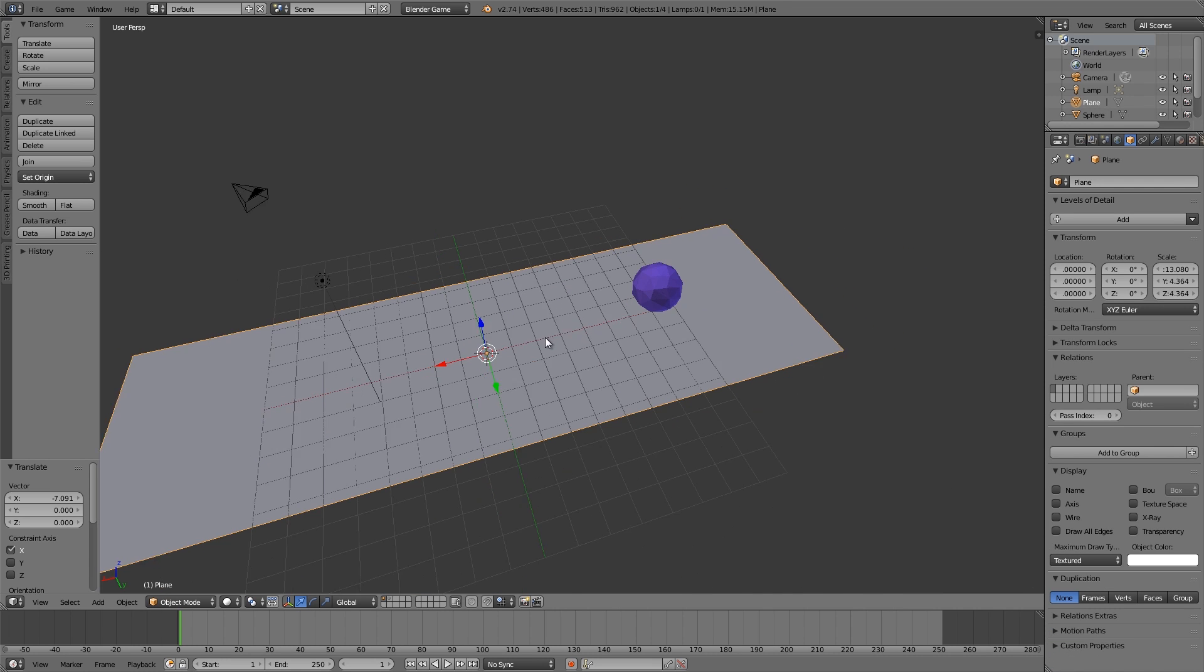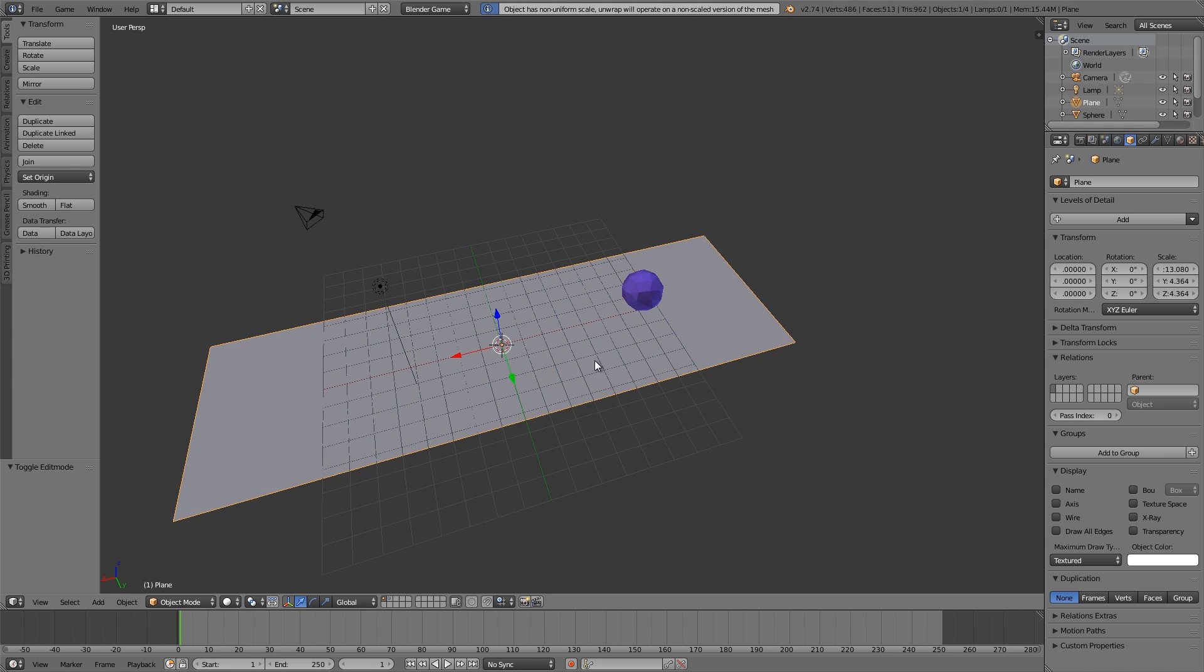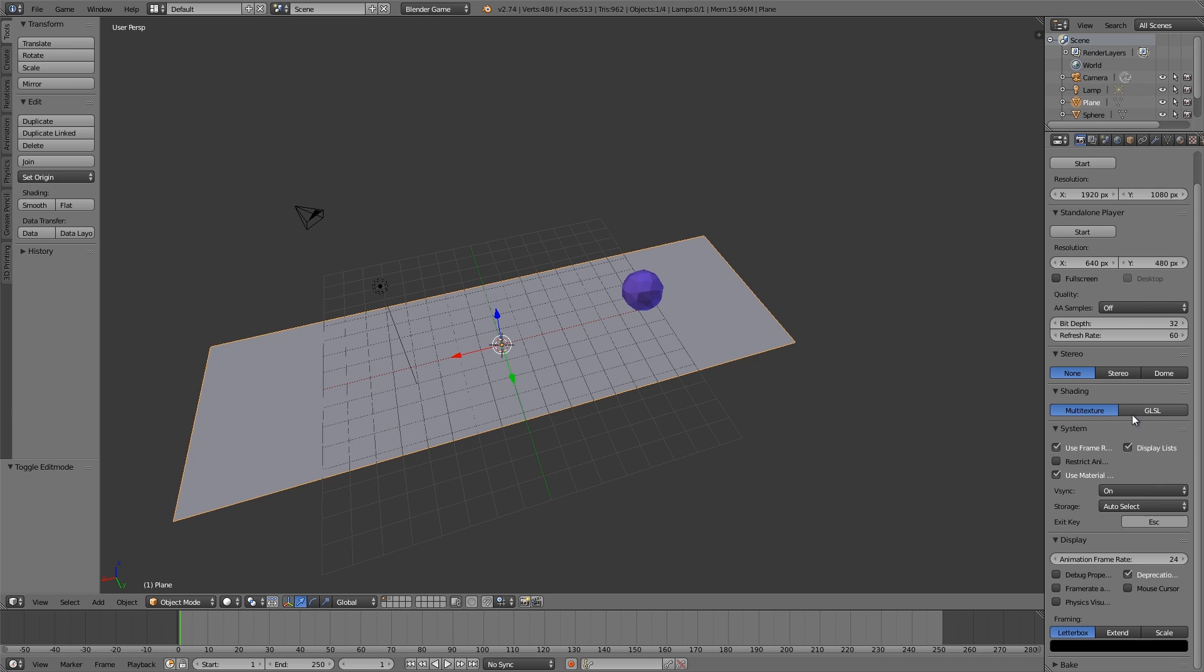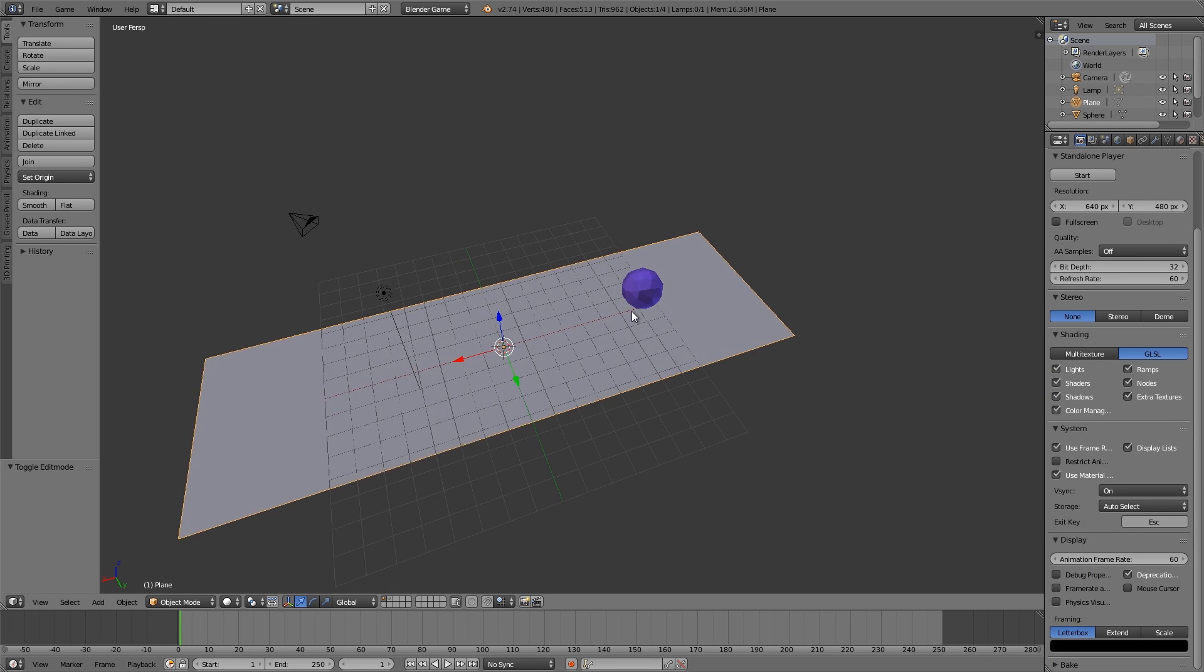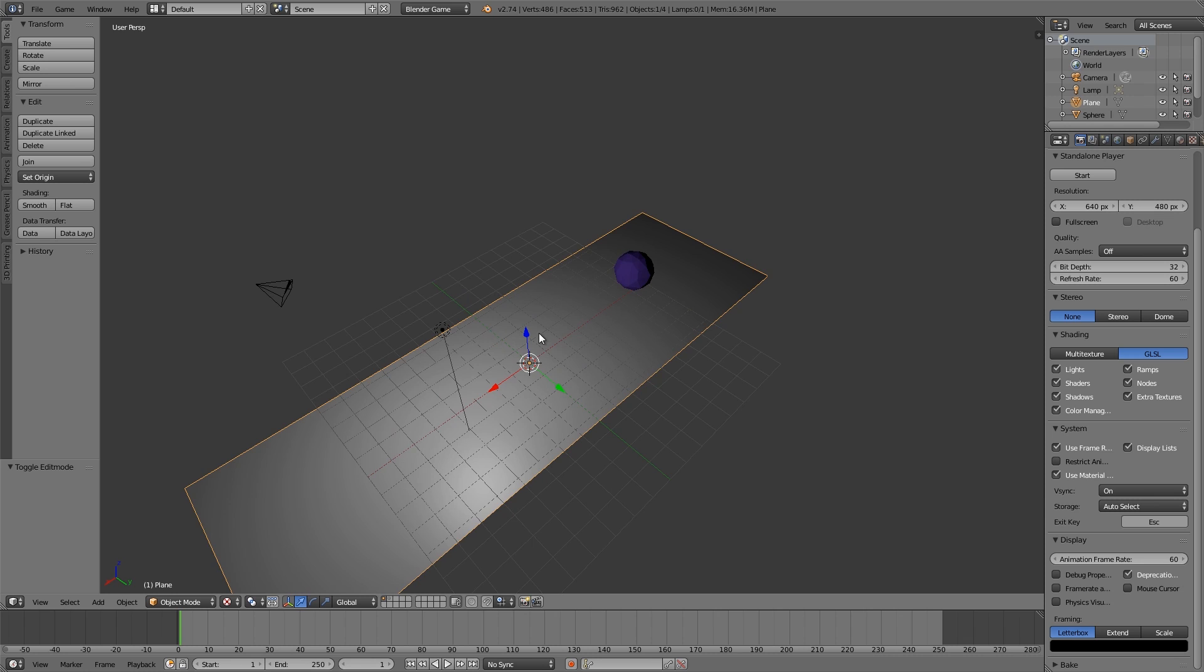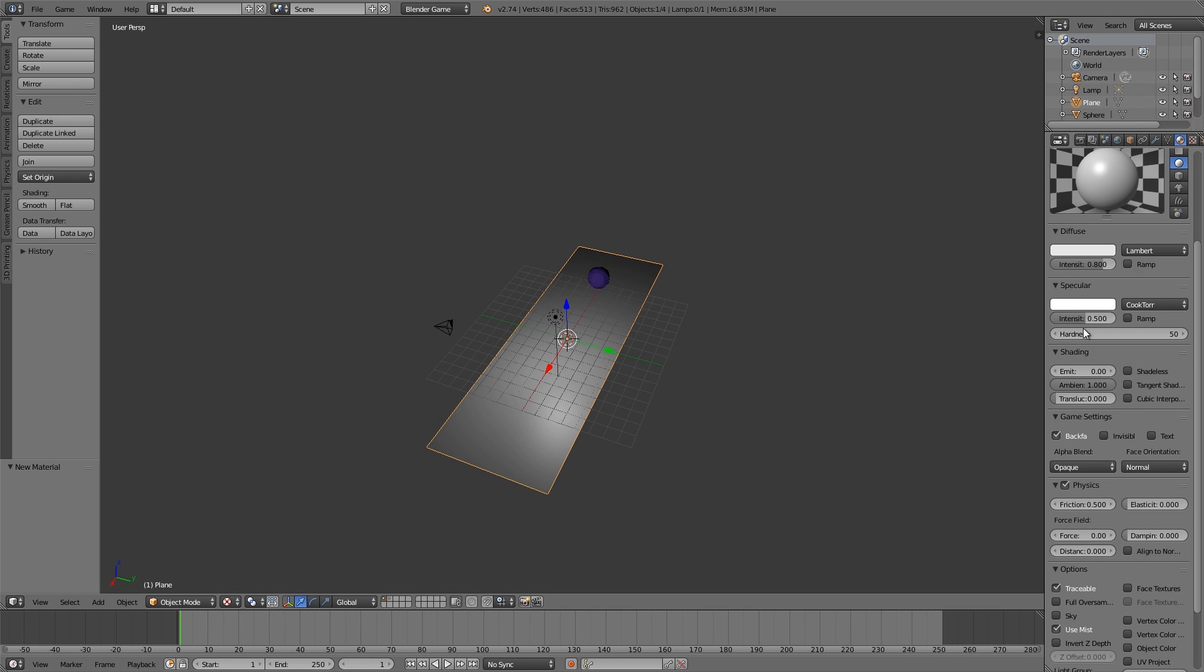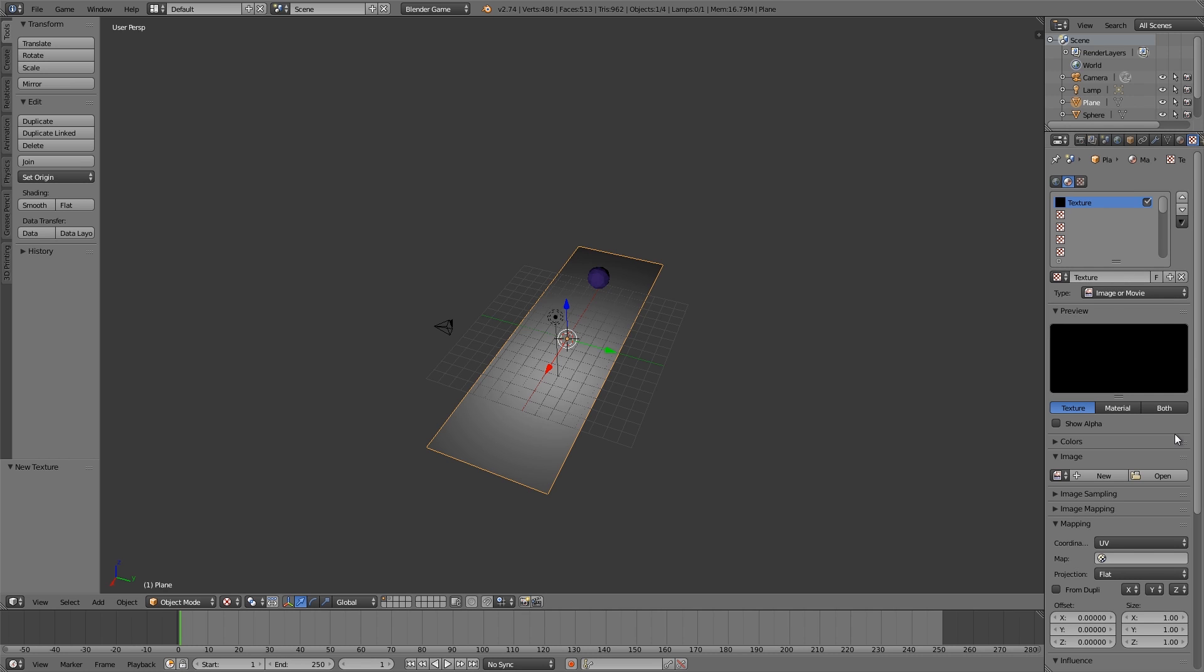Alright, then what we're going to do is press Tab, U, and unwrap. Before we do that, Ctrl A to apply the scale and do it again. Then let's go over to the render settings, GLSL, animation frame rate of 60. Now if we go to shader view that looks fine, so let's go ahead and add ourselves a material for the floor, give it a texture. This can be anything.